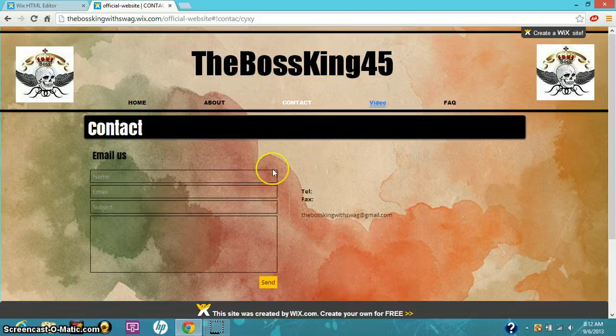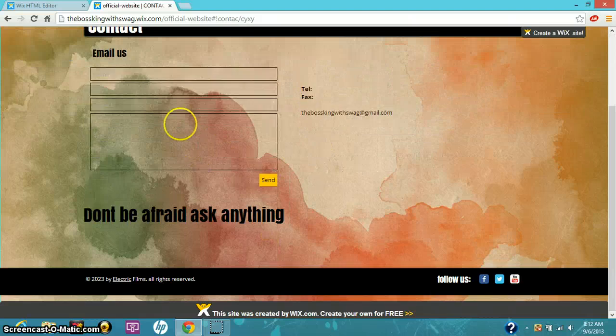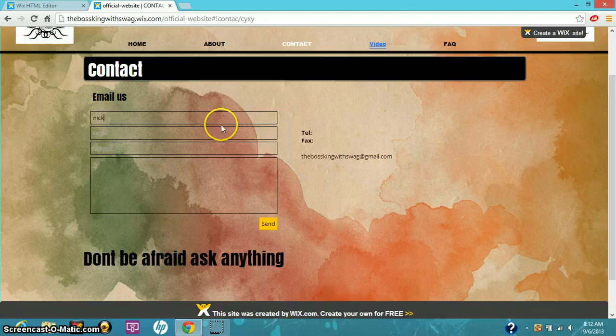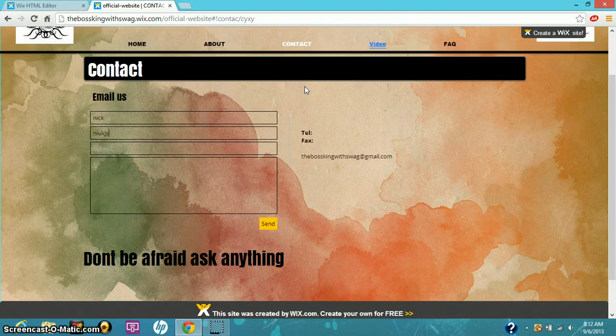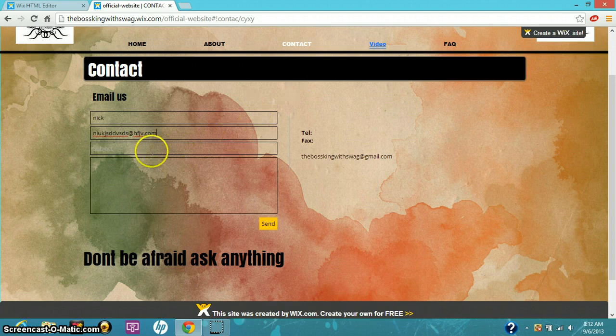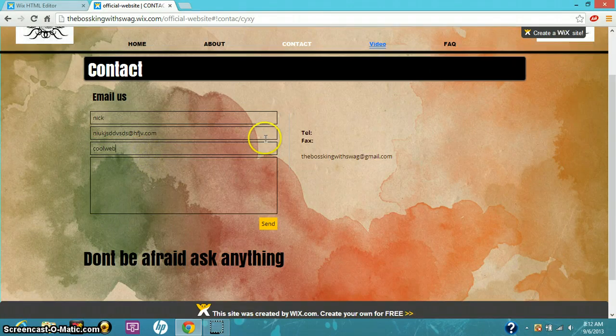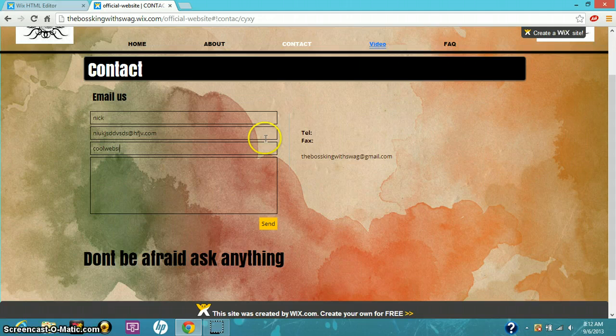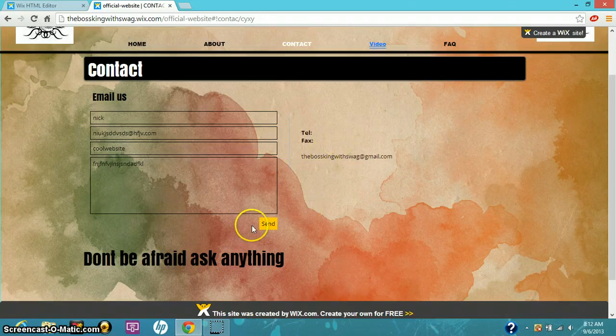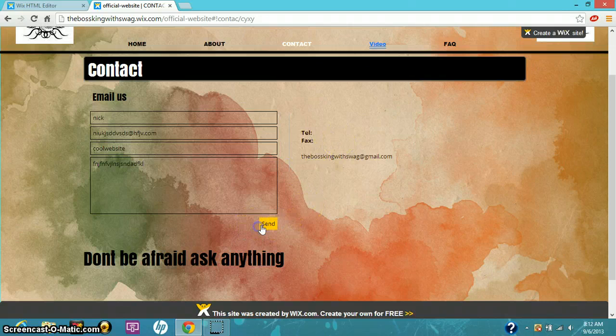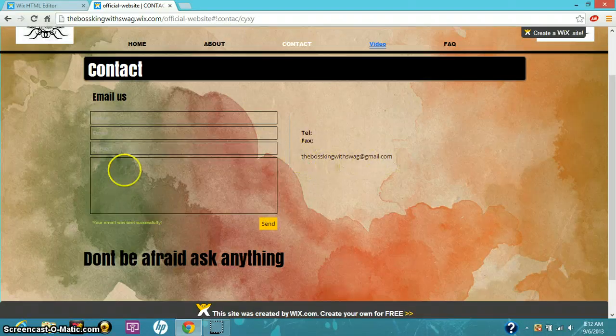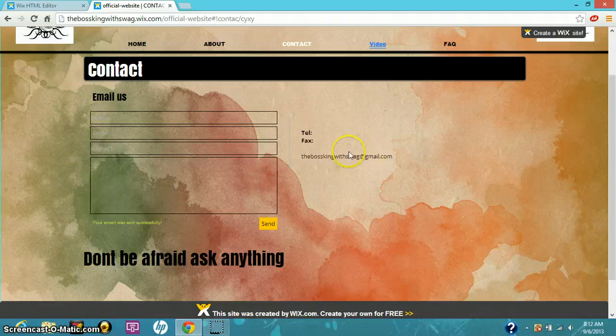Contact us: just type in your name, your email, something dot com, subject 'cool website,' and you can send it. And it would send straight to my email. This is my email if you're having trouble with this. Don't be afraid to ask anything.